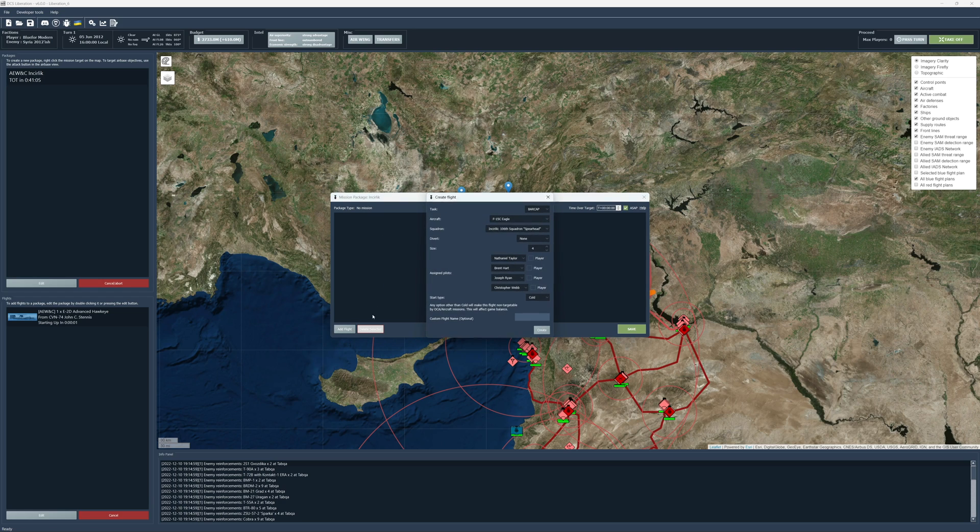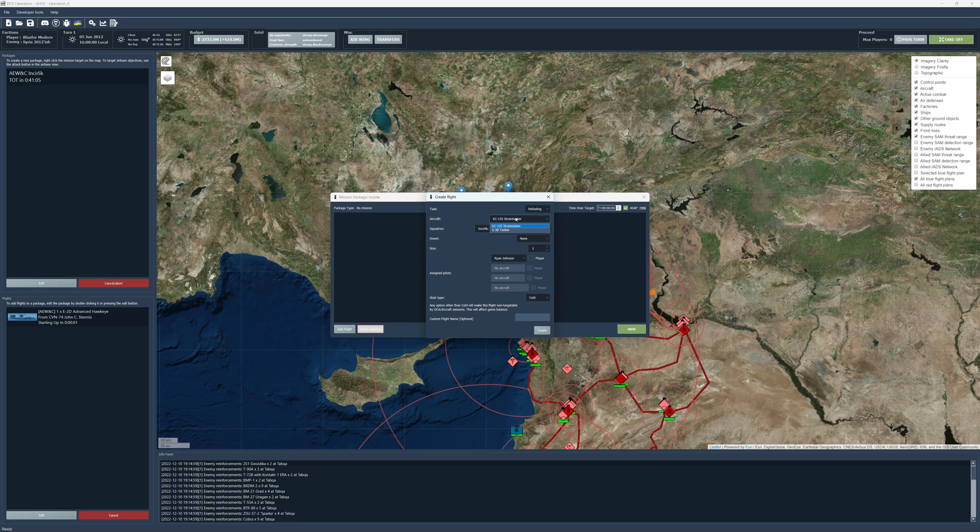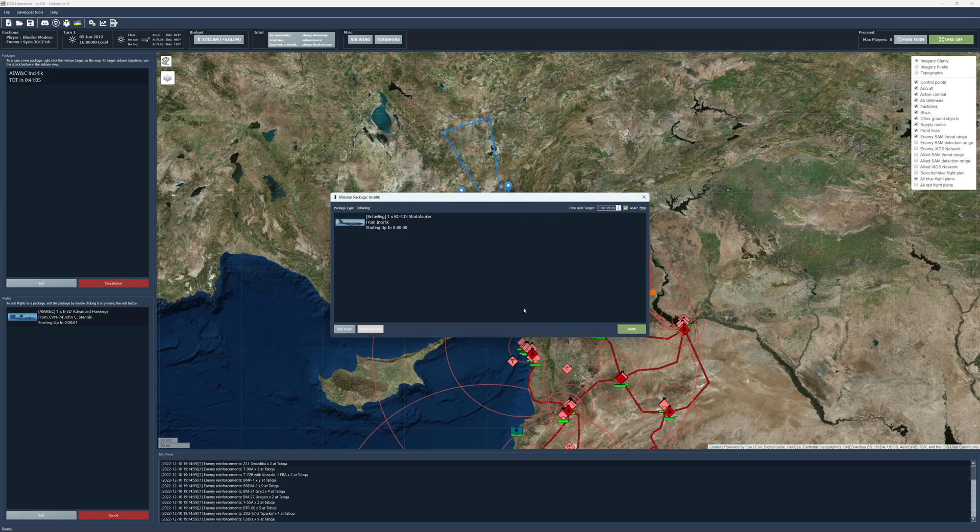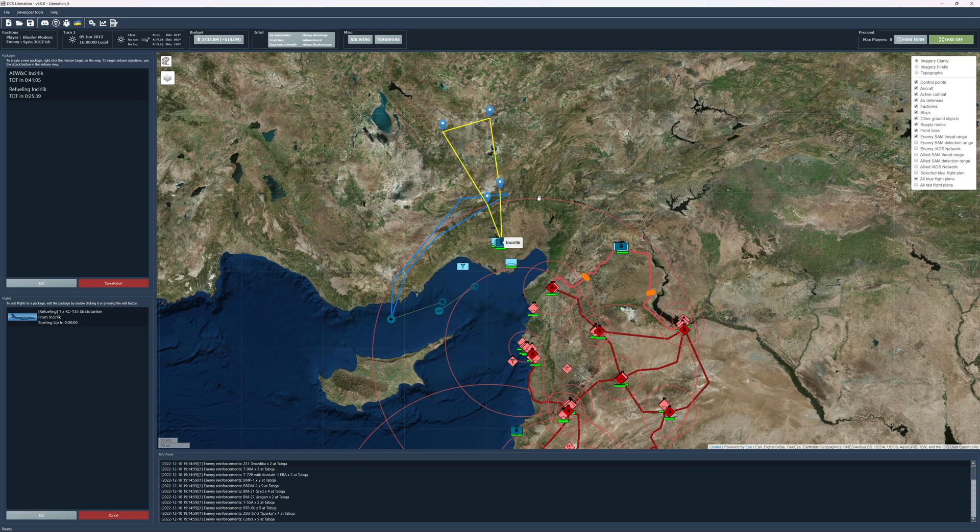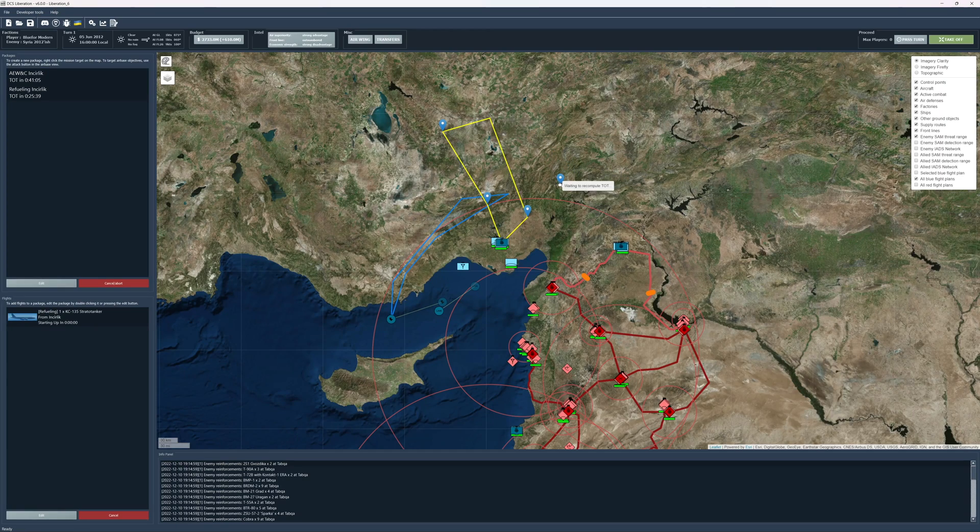We can do the same thing over here. AWACS. They don't have anything. We do have tankers, though. Add flight. Refueling. We have the Stratotanker, which we will create. Save. We're going to bring these all down over here.